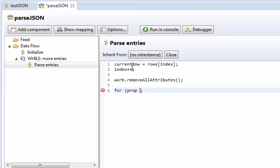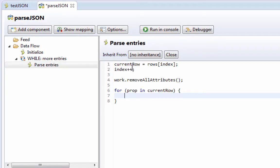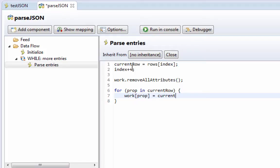For prop in current row, which gives us a loop. Prop will be the name of each property as it works its way through that JavaScript object. And then we'll say work. An attribute with the name prop will be equal to the current row. And then we just dereference that property by using, again, square brackets. So this will create entries for us.